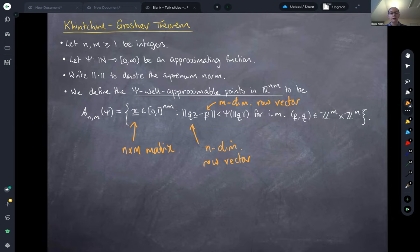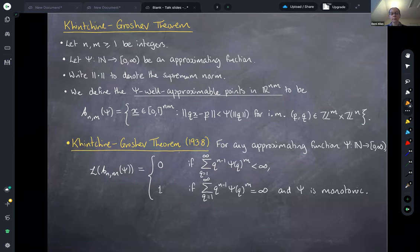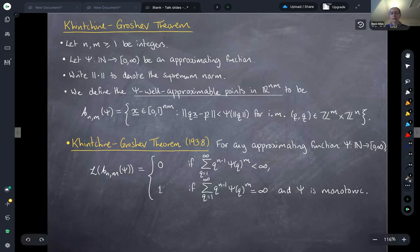In this setting we have an analogue of Khintchine's theorem called the Khintchine-Groshev theorem. This tells us that for any approximating function psi, the Lebesgue measure of the psi well-approximable points is zero if the sum from q=1 to infinity of q^{n-1} * psi(q)^m converges, and is one — full measure — if the same sum diverges, again with psi monotonic.